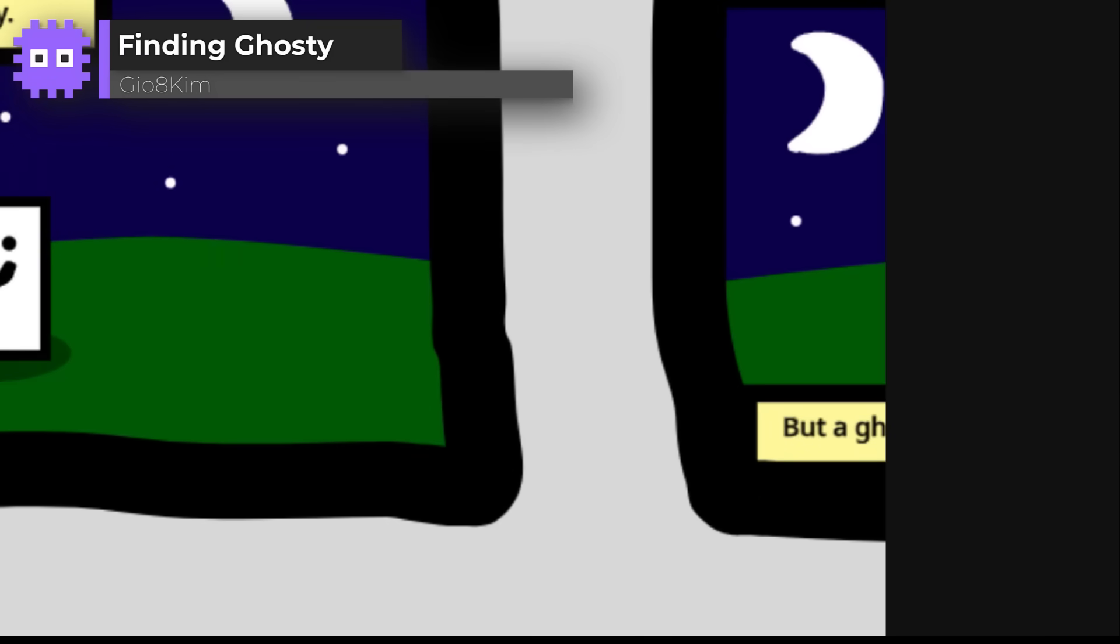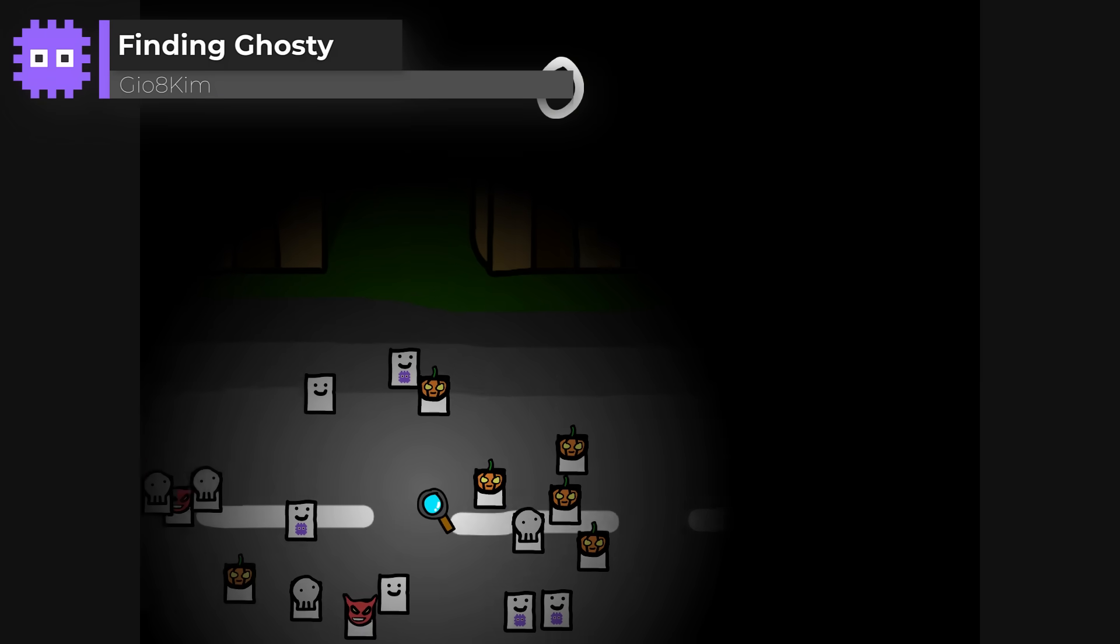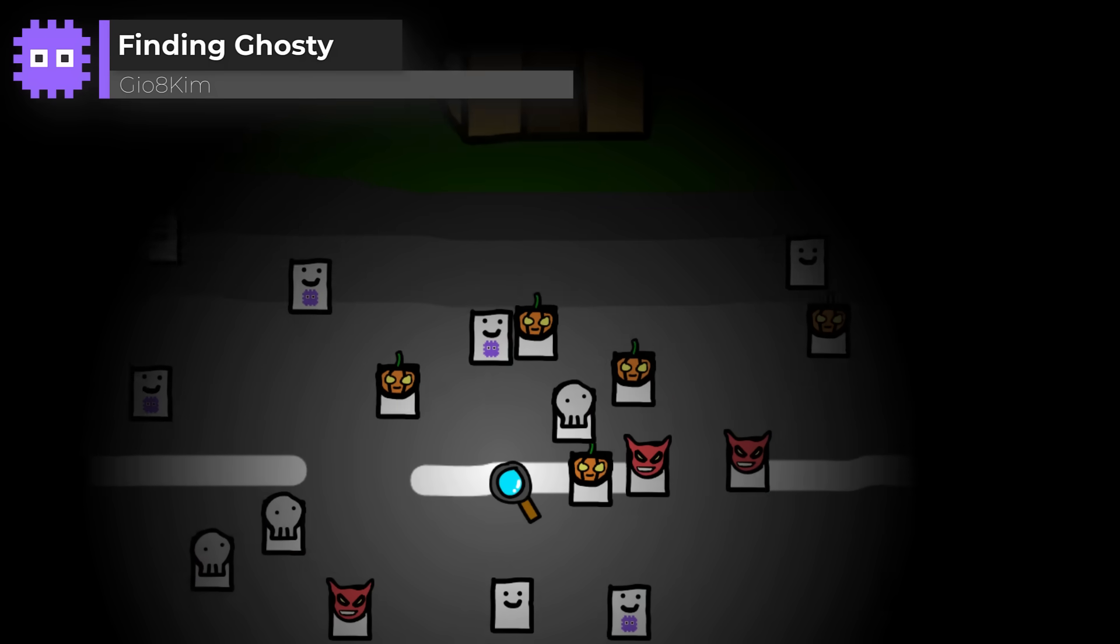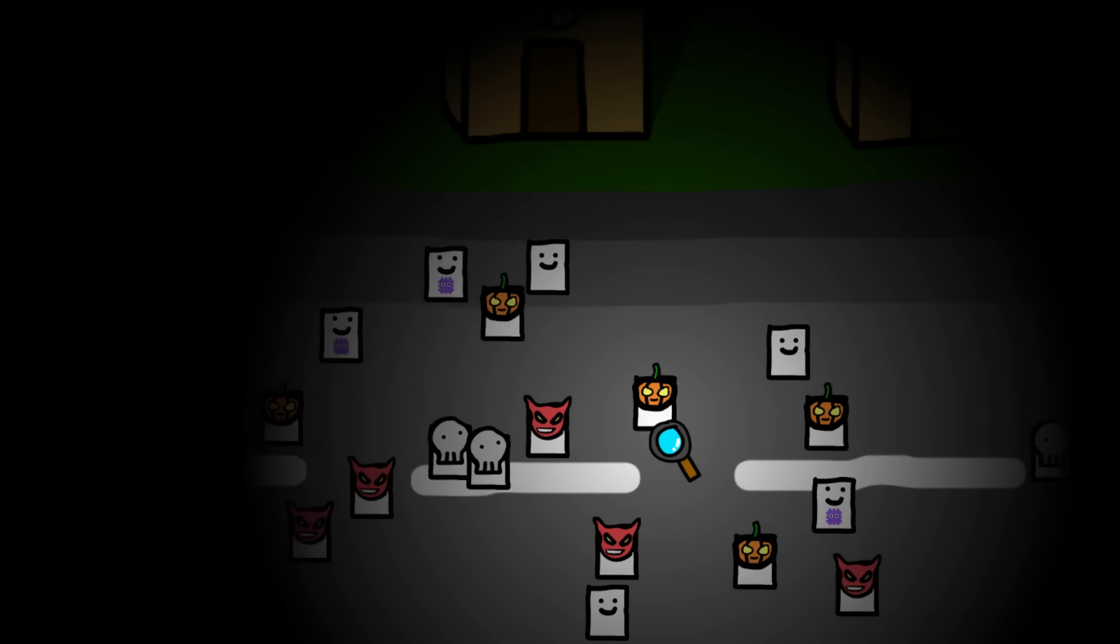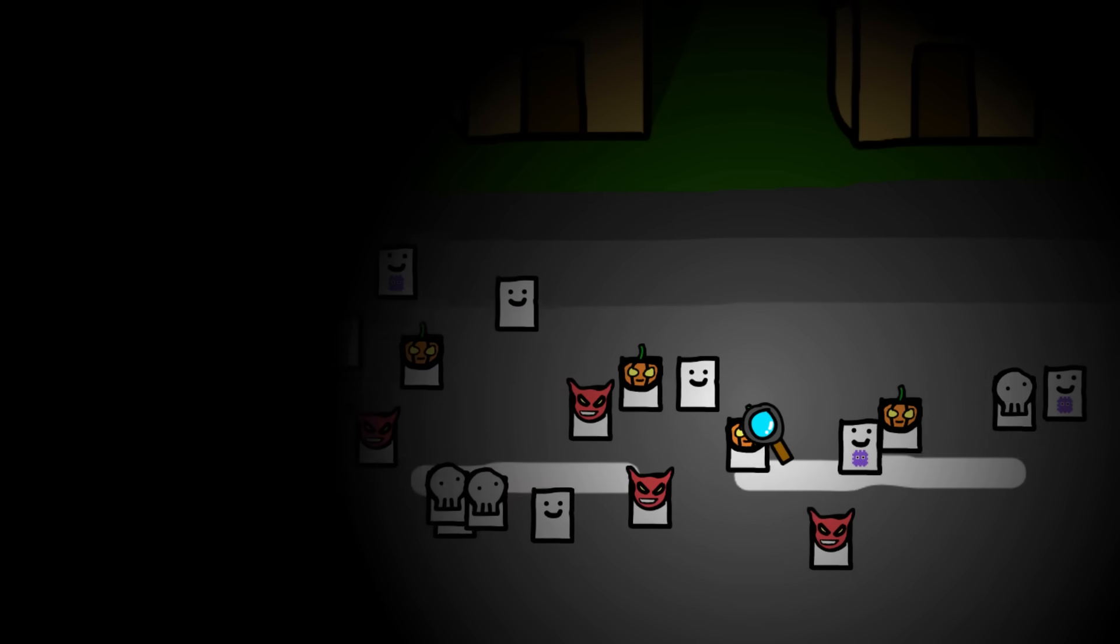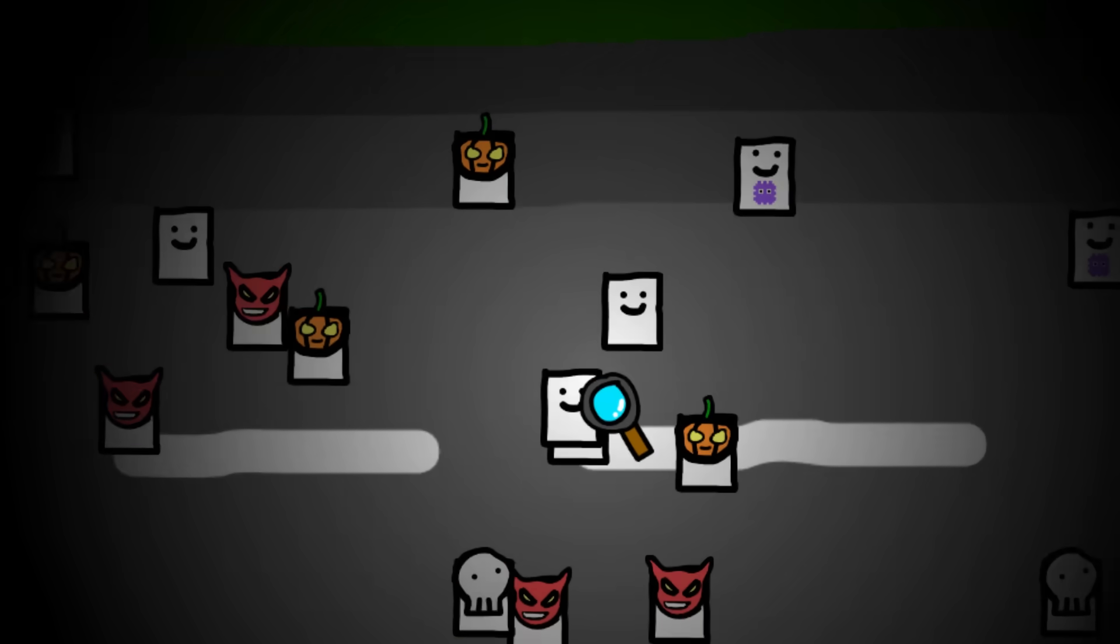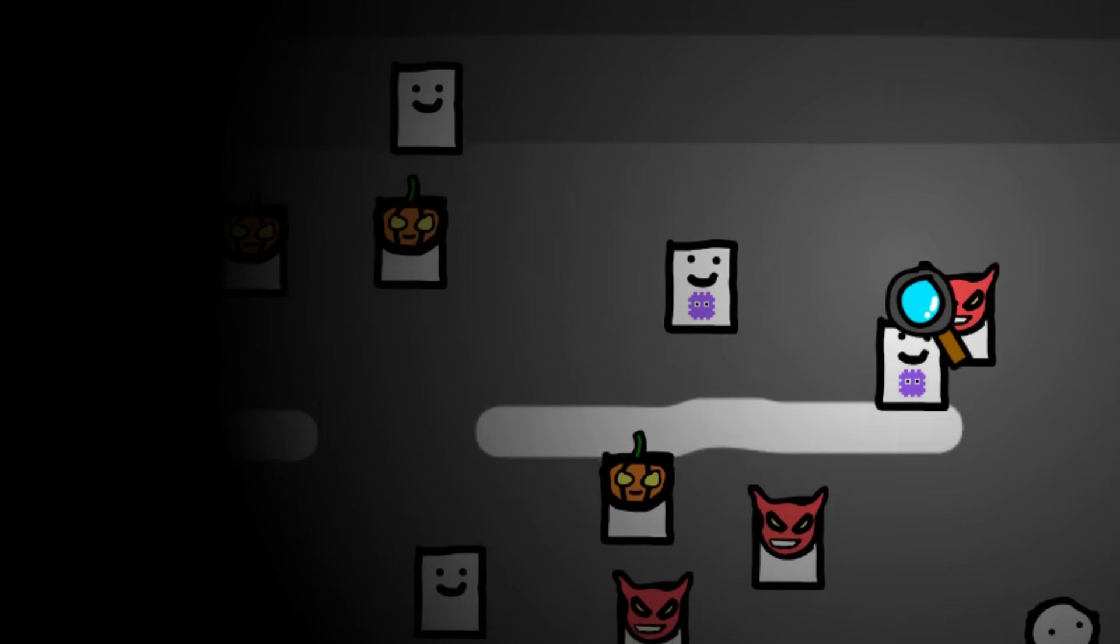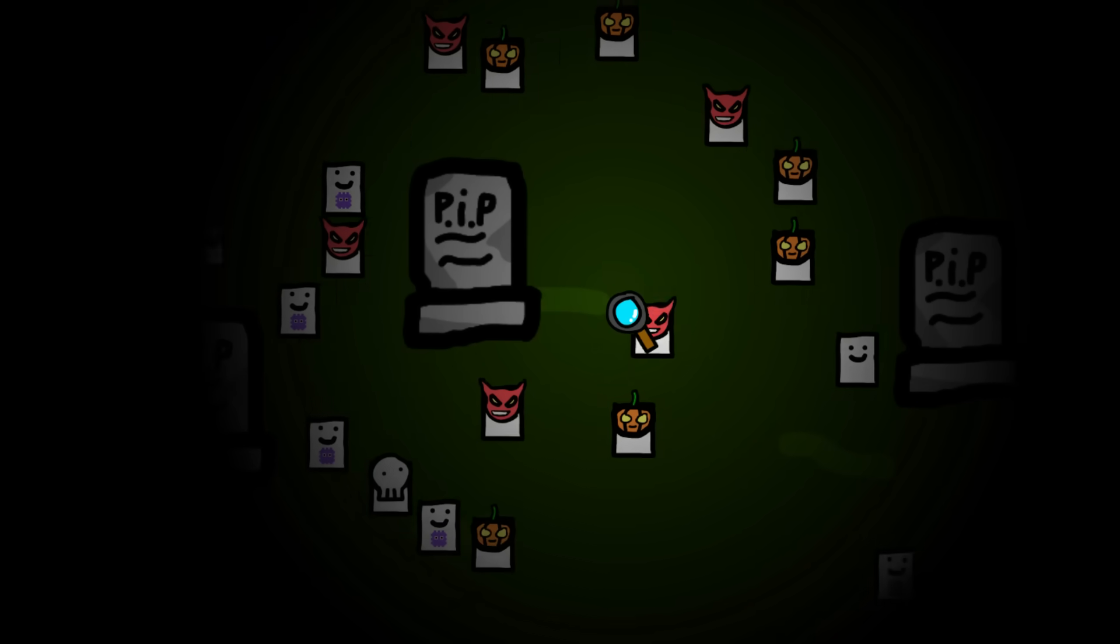Finding Ghosty by Gaio8 Kim. Can you spot the ghost hidden among the trick or treaters? Yeah, they're the only one that can move through the other people. It's simple, clever and surprisingly challenging. It's such a great concept, and the time limit keeps the tension high.